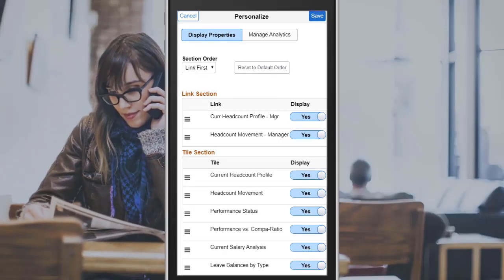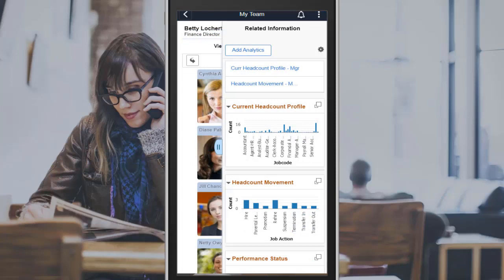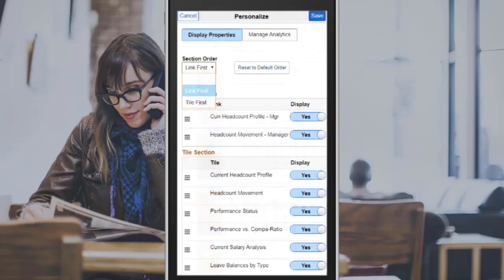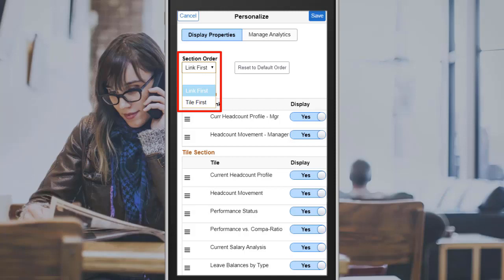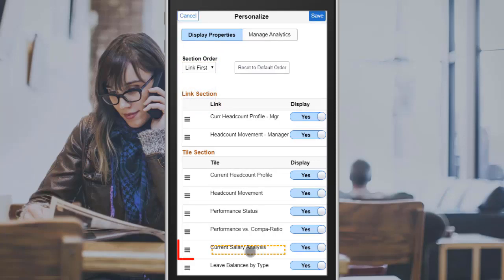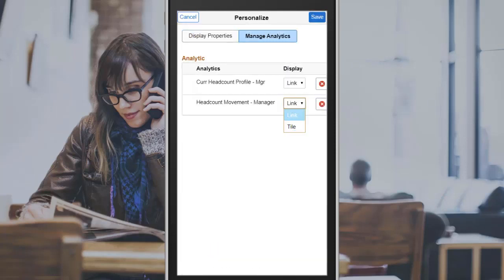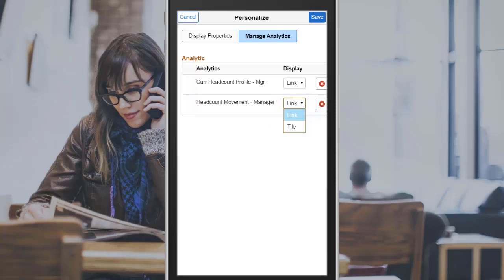PeopleTools 8.5.8 enhances the ways in which you can personalize related information and analytics. The Related Information pane still displays analytics as either links or tiles, and related content as tiles only. When you personalize the pane, you can decide whether to display the links section or the tiles section first. Drag and drop items in either section to reorder the display. You can manage your analytics separately from related content, selecting to display analytics as tiles instead of links, and deleting those analytics that allow personalization. These changes are reflected when you return to the Display Properties tab.